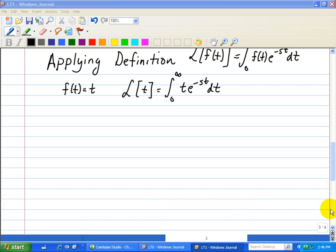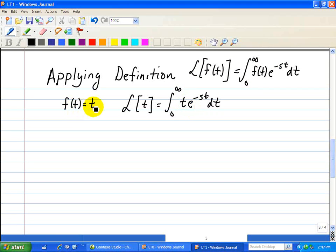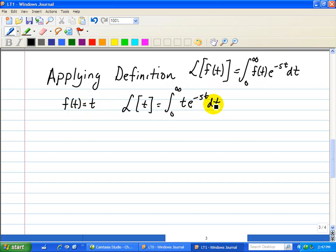Let's do another example of applying the definition of the Laplace transform. This time f is equal to t, and therefore applying our definition, we substitute t into the expression. That yields the integral from 0 to infinity of t times e to the minus st dt.